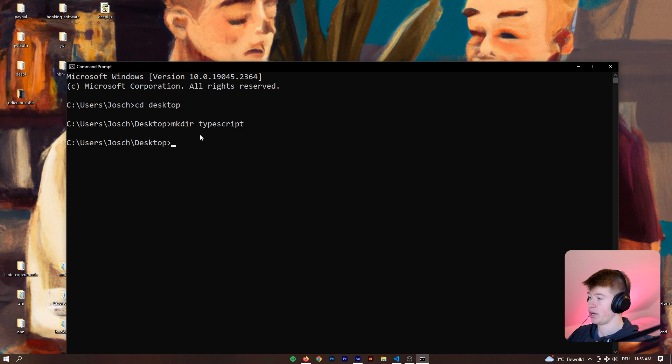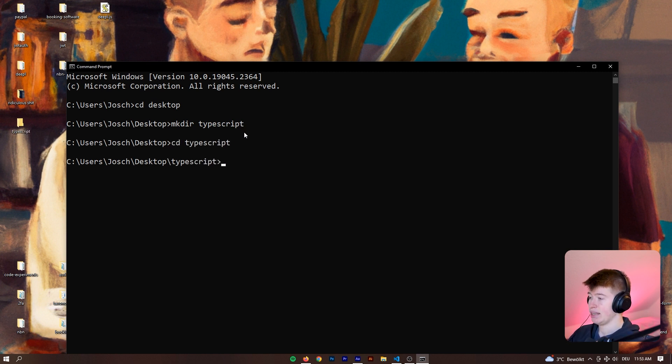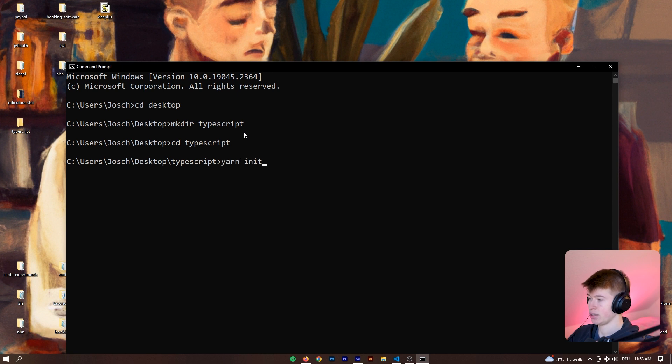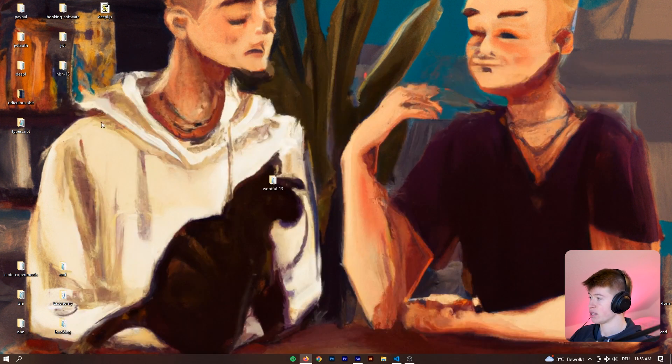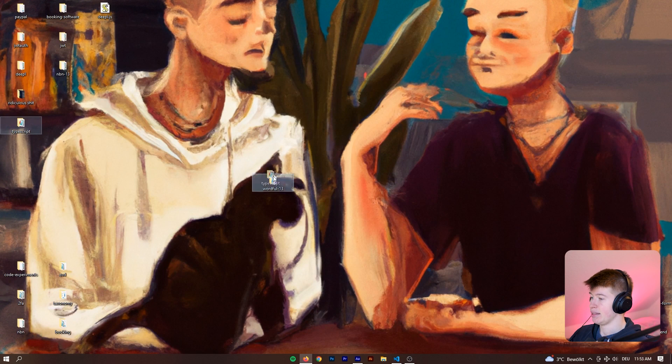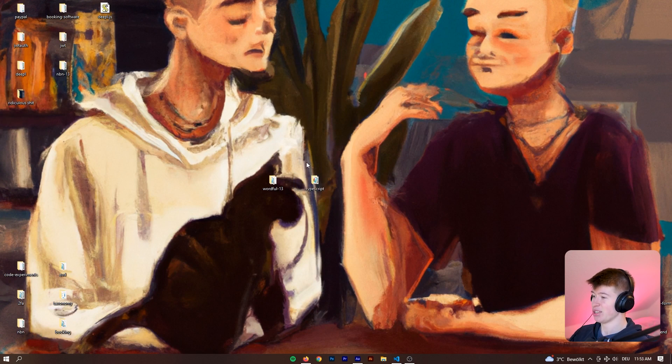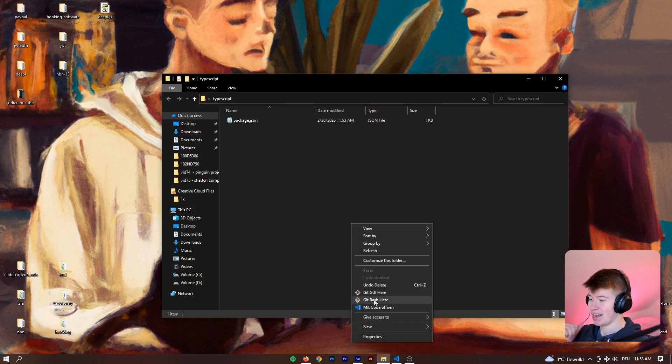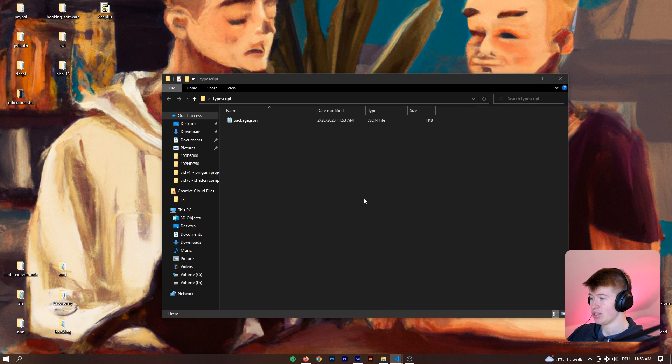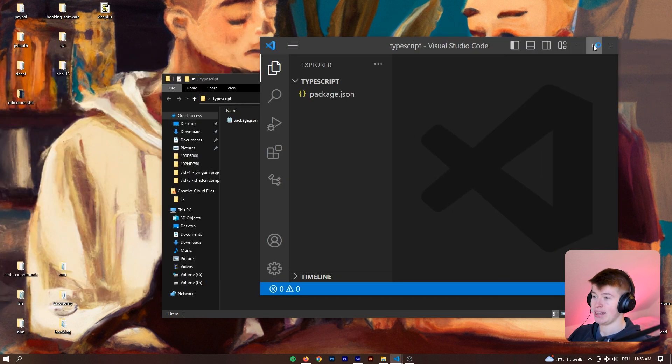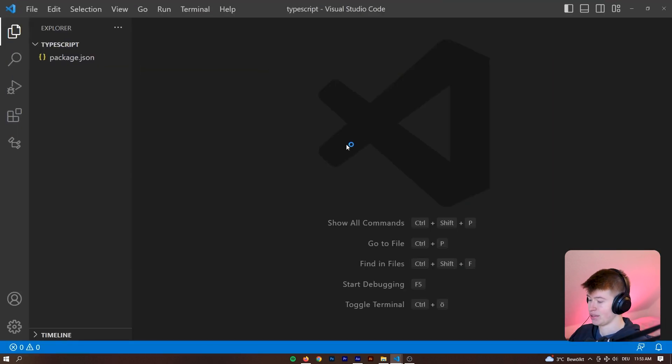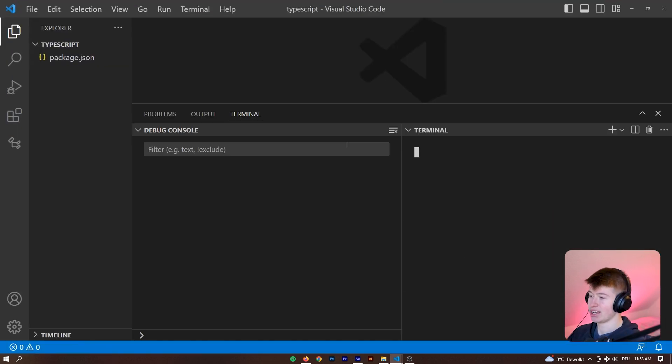Just create a new TypeScript folder, cd into TypeScript and then here we're going to say yarn init -y to initialize a new project with all the default values. Then right next to the ridiculous shit folder we see the TypeScript folder. We can go into here, open that with VS Code and then get started with this new package.